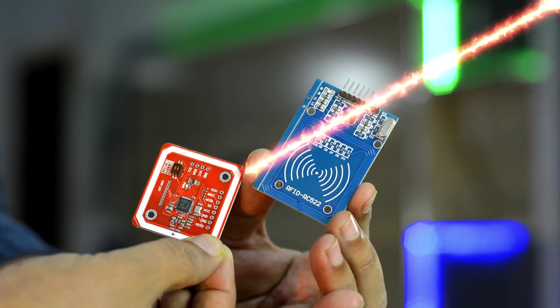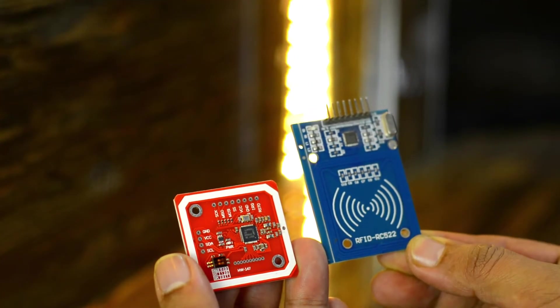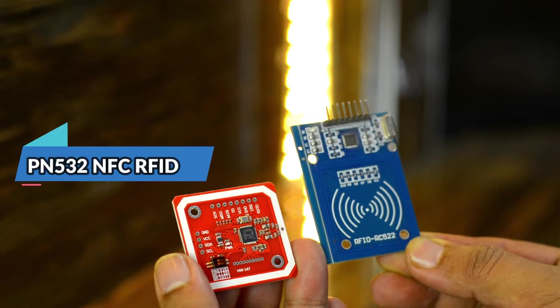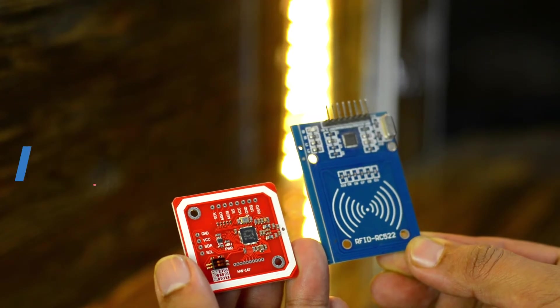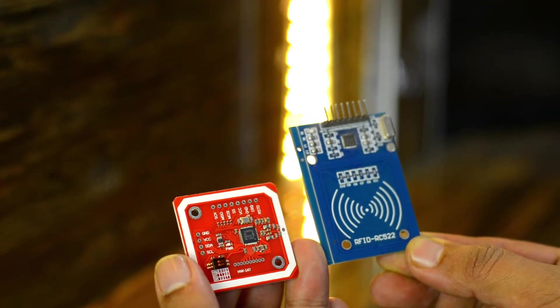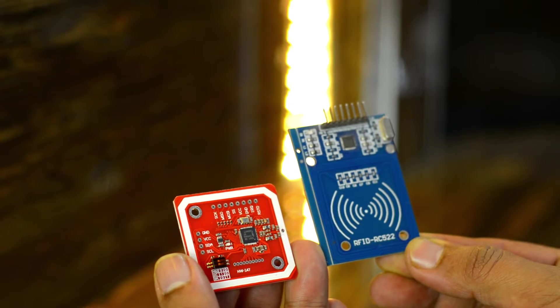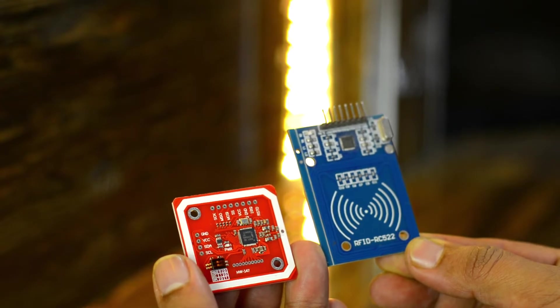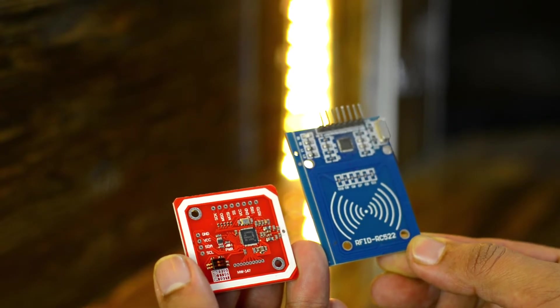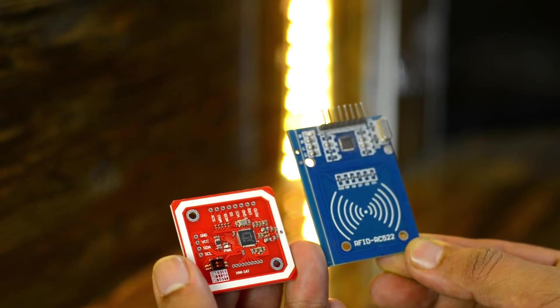And in the end, I will explain how to interface PN532 RFID module with the Arduino and how to write a very basic program to control an LED using RFID tags. So, without any further delay, let's get started.